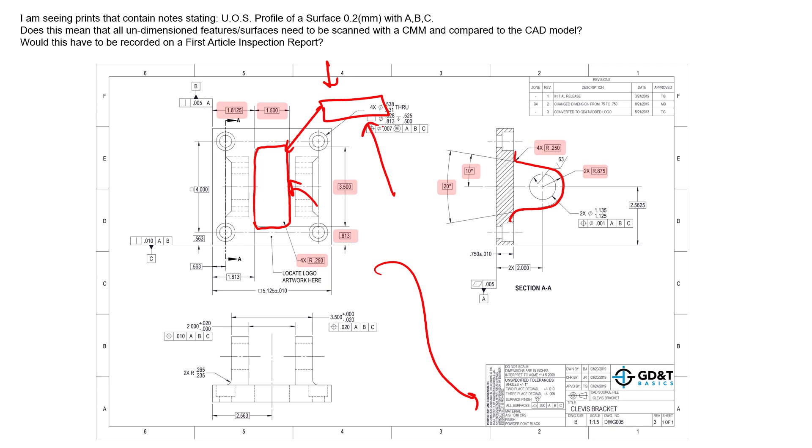Different customers, different vendors, suppliers require different levels of inspection. Some first article inspection reports might only require you to check the ones that are identified as critical features. Some of them will require you to check 80 percent of the features.